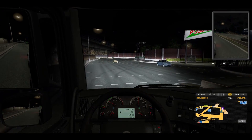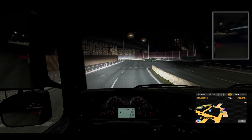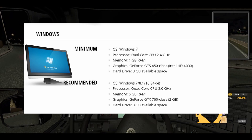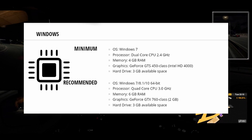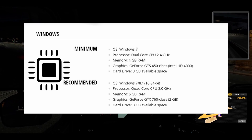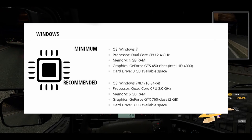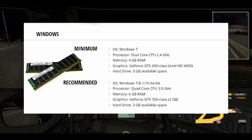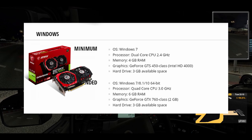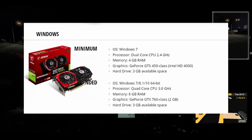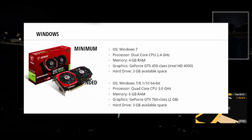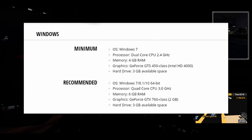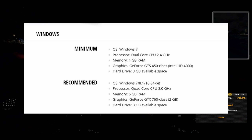I will tell you about the minimum specs. Windows is 7. OS is 7. Processor is 2.4GHz minimum. Memory is 4GB RAM. Graphics is GeForce GTS 450 class or Intel HD 4000 with 1GB graphics card, minimum. If you look at the hard disk, there will be 3GB available space for the game. This is the minimum.